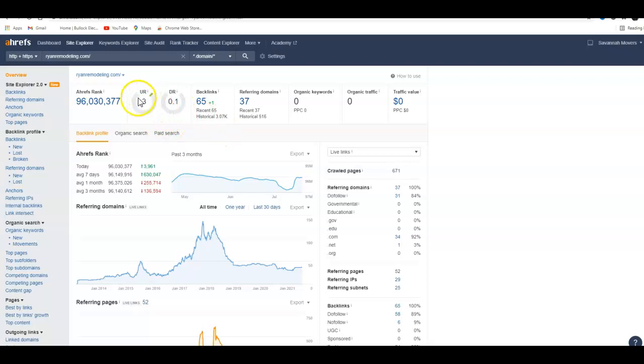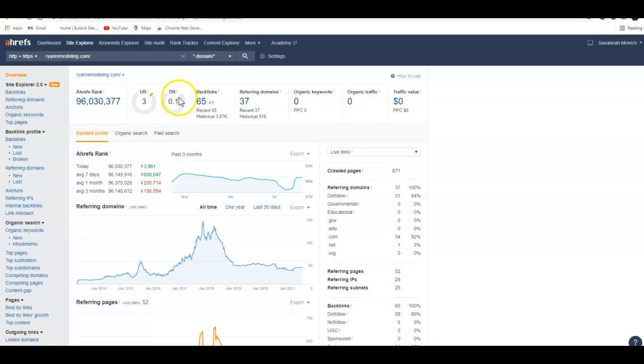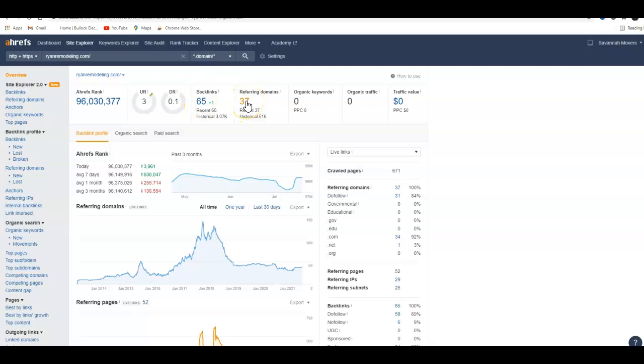Your UR is a 3 right now. UR is basically your trust that Google has in you—they have a 3 out of 100. Domain rating is the power your website has, and a 0.1 is probably about the lowest you can get, so you're lacking right here. The backlinks—you have 65 from 37 websites. You have no organic keywords that you're ranking for, and no traffic is coming in through this website.